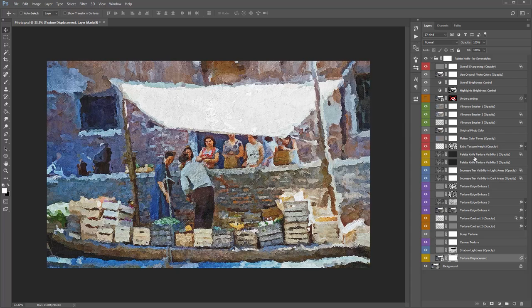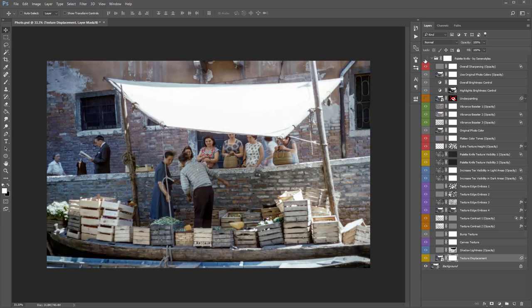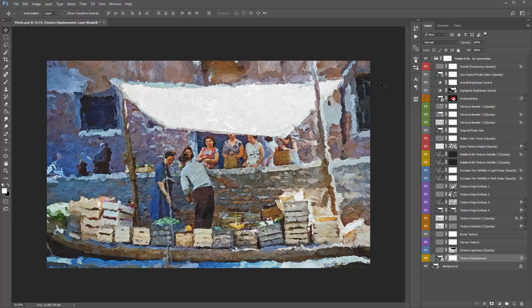That covers all the layers and how they affect the design. As you can see, it's very simple to use — most of the time you won't need to adjust these layers, but they're there to play around with. Let's take a look at the before and after: here's the original photo, and here's the palette knife result.